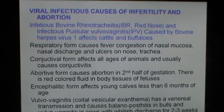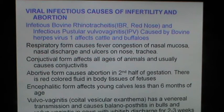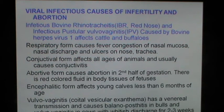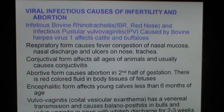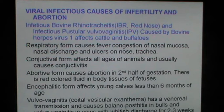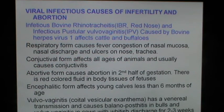Infectious bovine rhinotracheitis (IBR) or red nose, also known as infectious pustular vulvovaginitis, is caused by bovine herpes virus 1 that affects cattle and buffaloes. The respiratory form causes fever, congestion of nasal mucosa, nasal discharge and ulcers on the nose and trachea. The conjunctival form affects all ages and usually causes conjunctivitis. The abortive form causes abortion in the second half of gestation, with red-colored fluid in the body tissues of aborted fetuses. In the encephalitic form, young calves less than 6 months of age are affected. Vulvovaginitis or coital vesicular exanthema has a venereal transmission and causes balanoposthitis in bulls and vulvovaginitis in cows with virus discharge for 2 to 3 weeks.